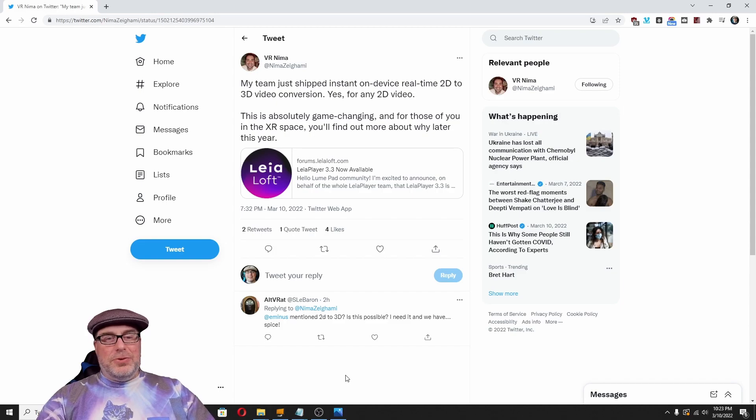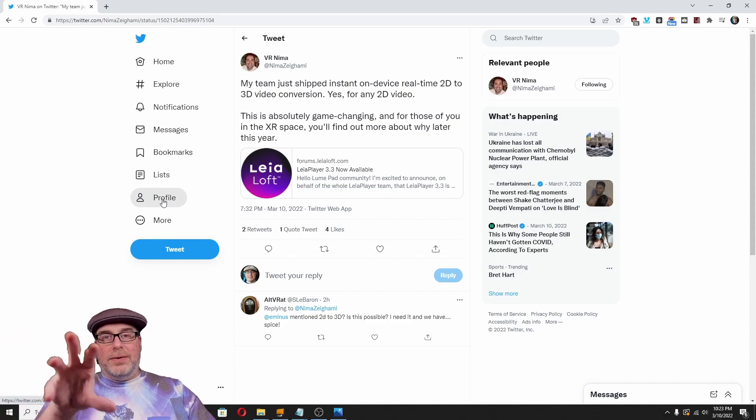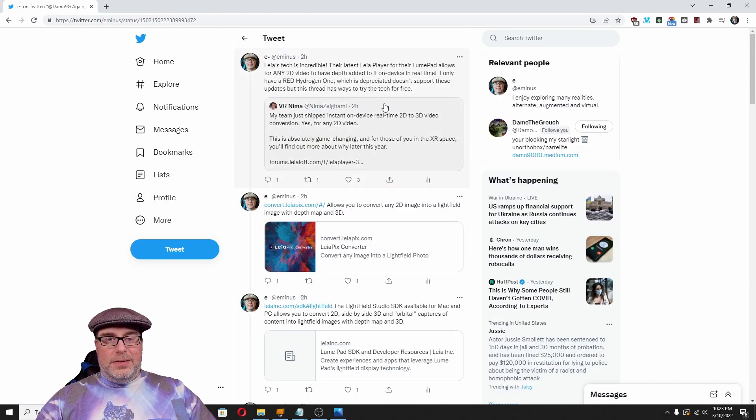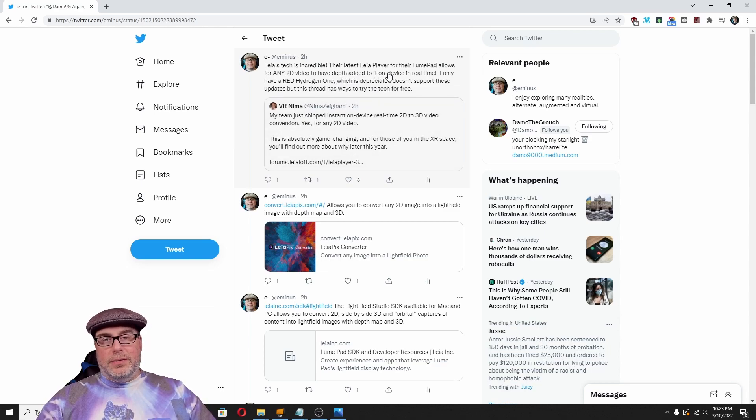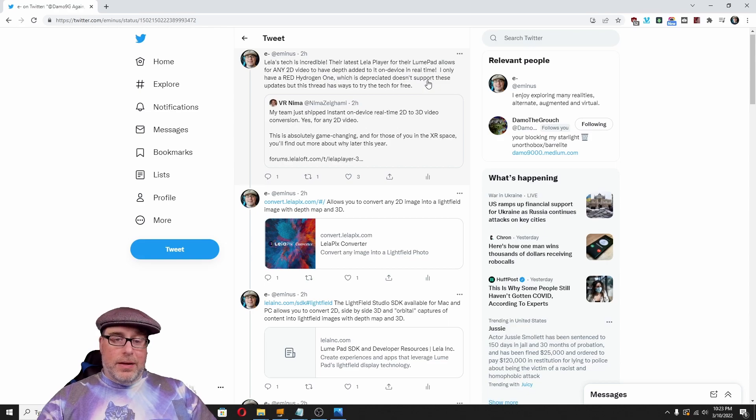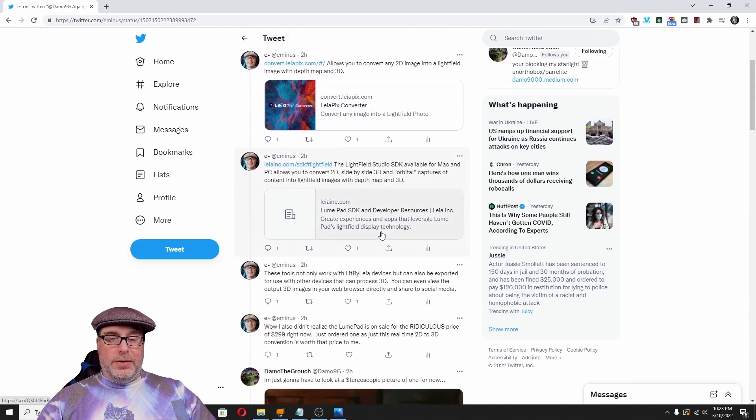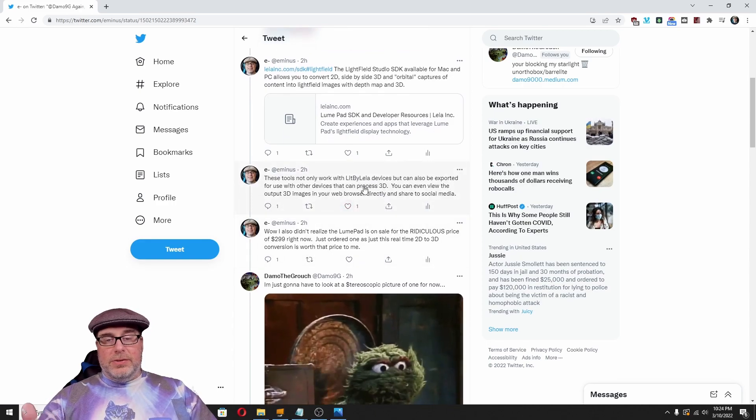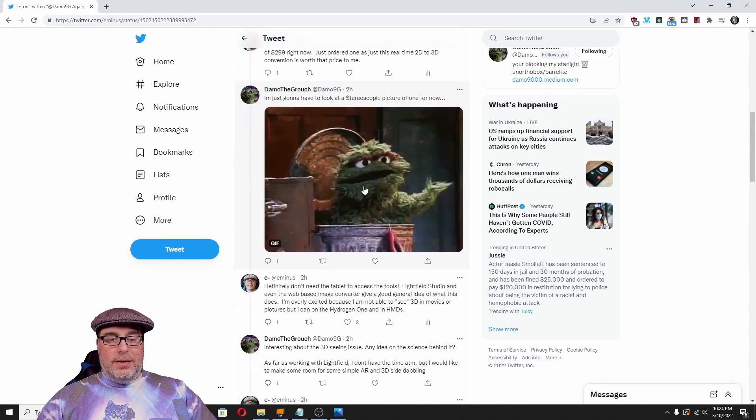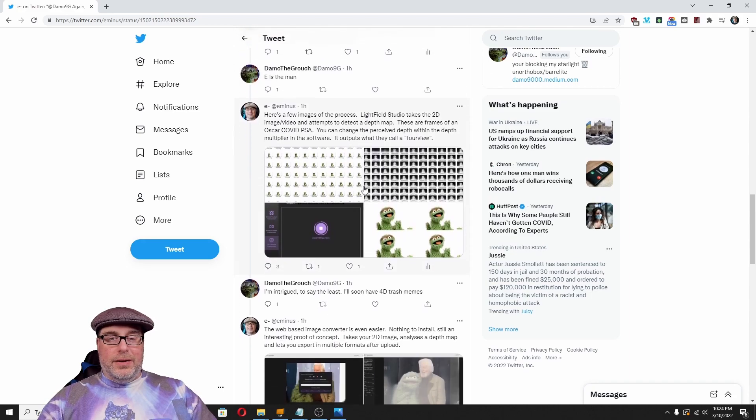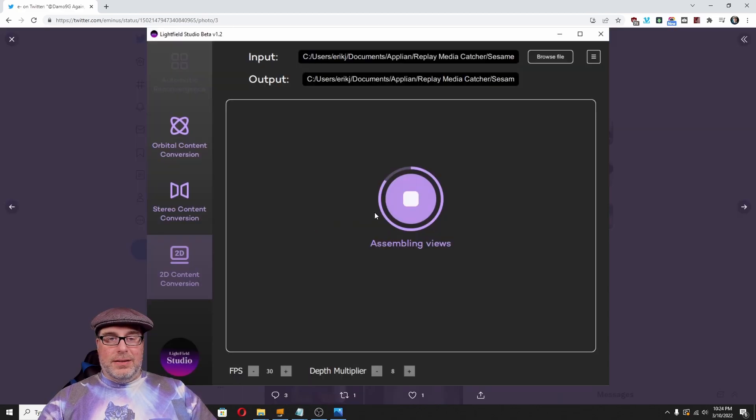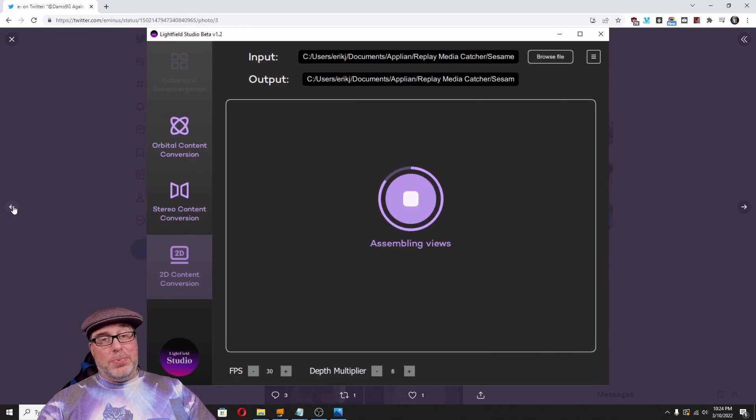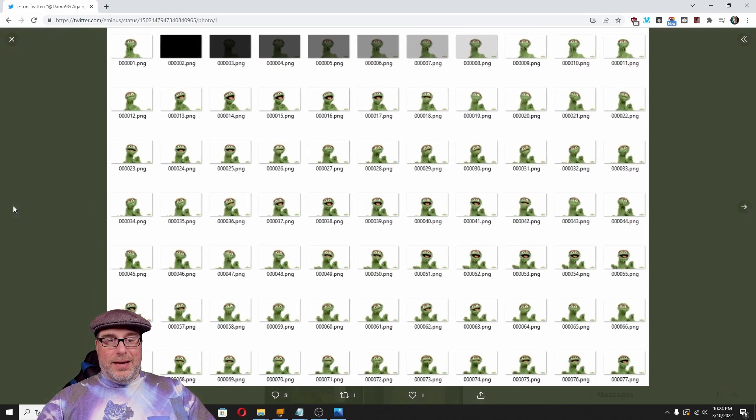Thank you for watching. I do also want to add, I made a retweet of this, a quote tweet, and I put example steps through the whole thread. So, I'm going to pull that up just for a second so you can see my walkthrough. So, this is my quote tweet where I said Leia's tech is incredible. Their latest Leia player for the LumaPad allows for any 2D video to have depth added to it on device in real time. And then I walk through the free tools that we just walked through in the video. Advise that they not only work with the Lit by Leia devices but can be used with other devices that process 3D. And then I walk through, for my friend Damian here, kind of that export process. So, we've got Lightfield assembling the views here. Here's what the four view image of Oscar the Grouch. That's a PSA for staying at home during COVID times. There's the depth map and there's the frames as they were analyzed.